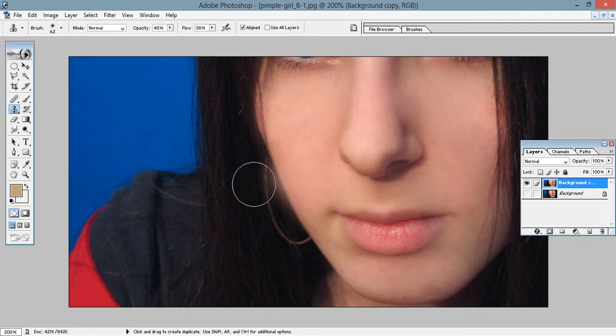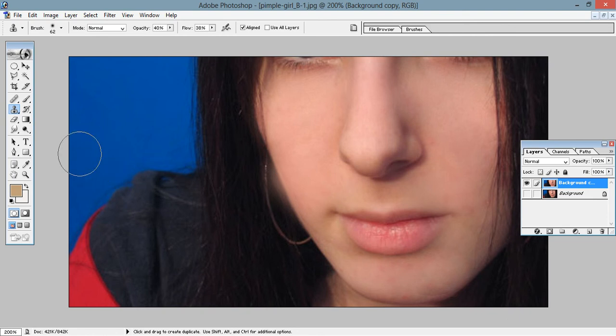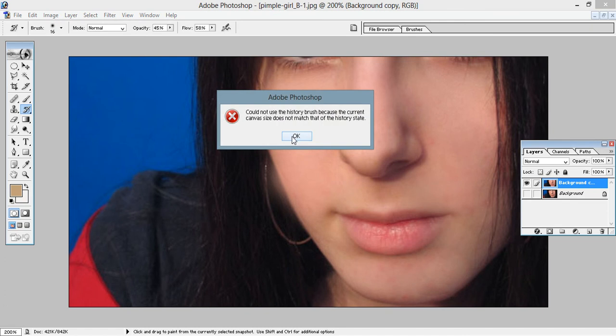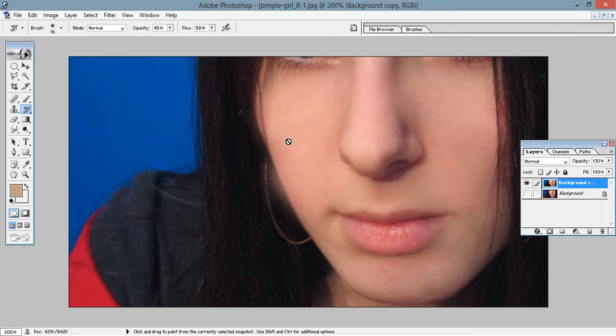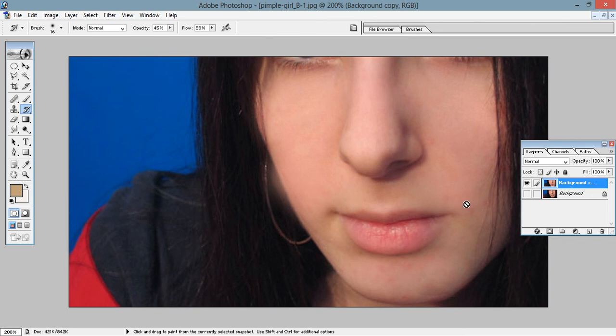So now you can see that a bit of color is also appearing here. So for that, go to the history tool. OK, because I have made the cut from another image, that's why it is not giving here. Otherwise, you can choose the history brush tool from here and you can erase this. So that's how you are going to remove pimples and wrinkles from your face. Thank you.